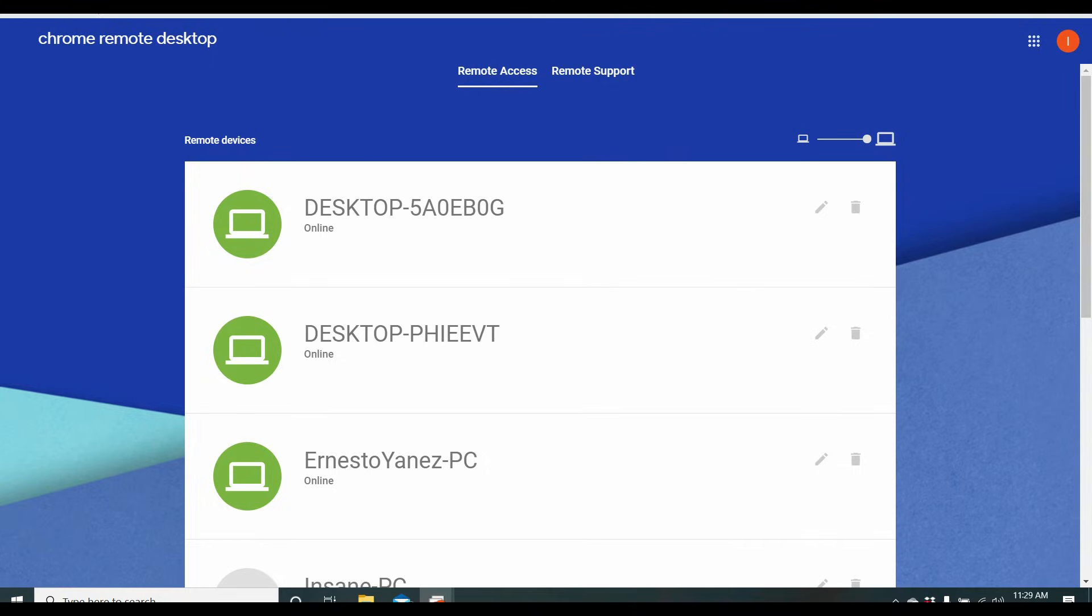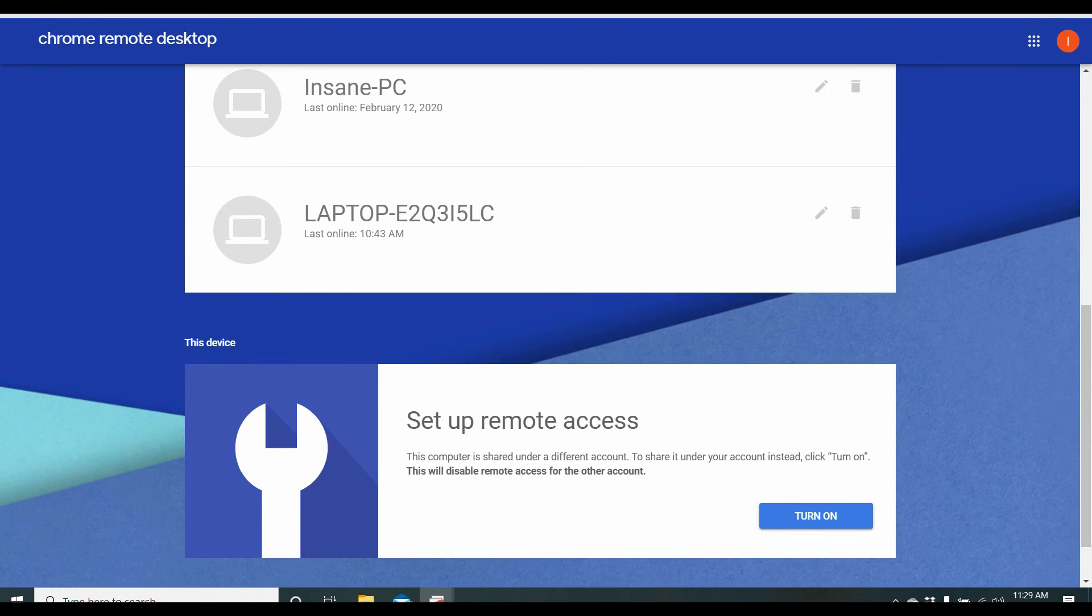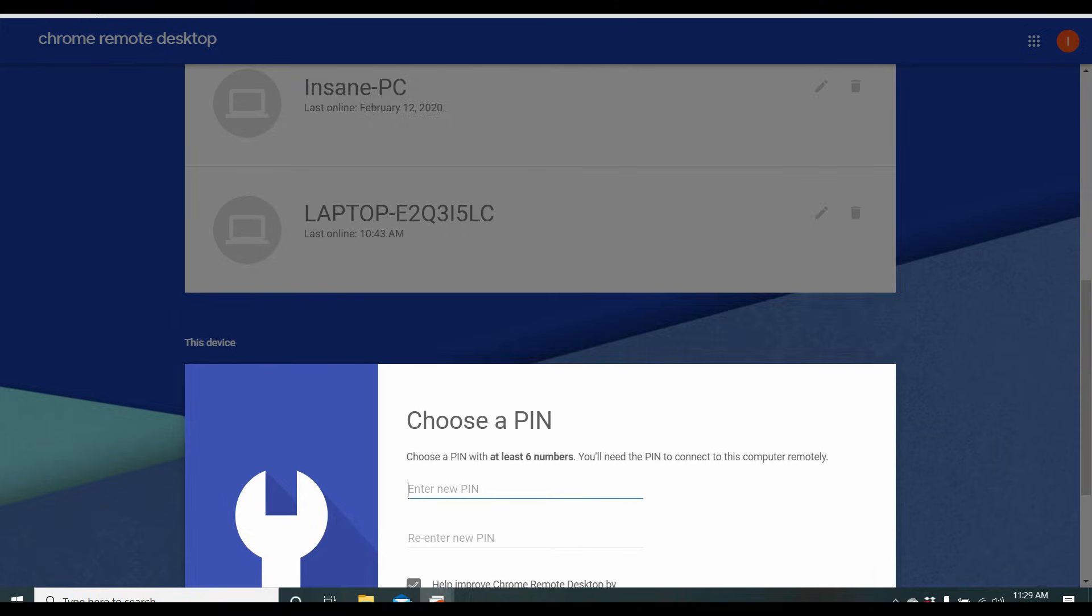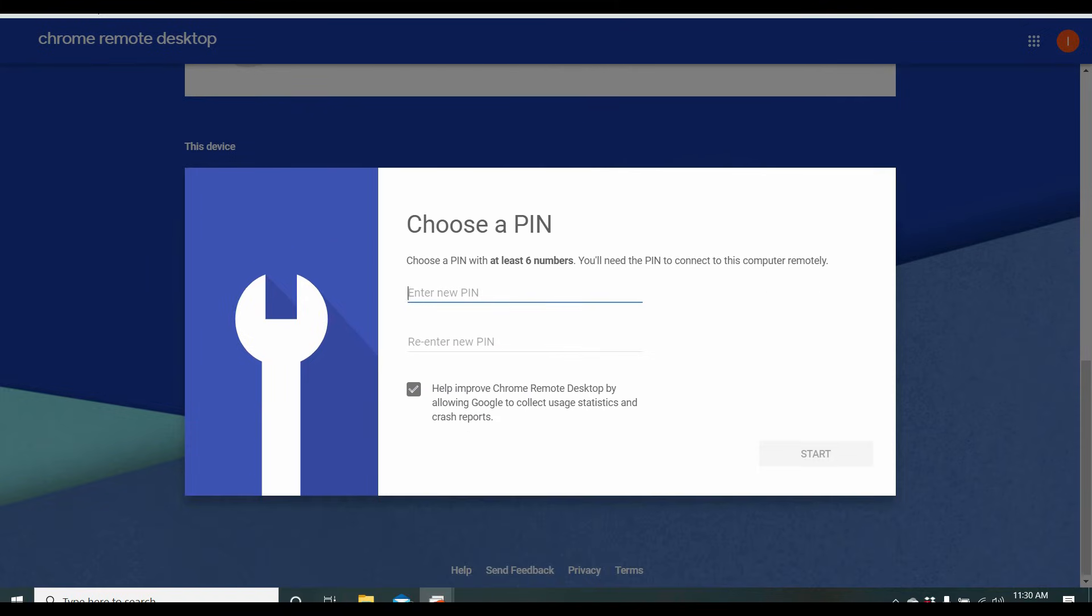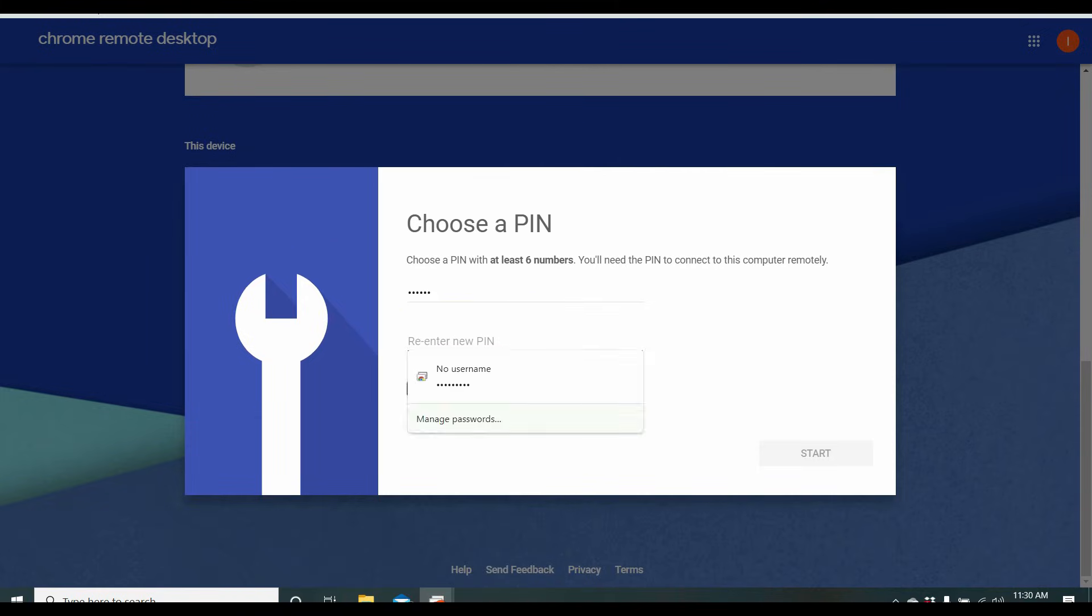So now you have Remote Desktop installed on one computer. Now you have to go through the same process with the same email on every computer you want to remote into. And it is very important to scroll all the way to the bottom till you see this device. And you'll see Set up Remote Access. You want to make sure that that is turned on. It's going to have you choose a name. Choose a pin. And you're going to click Start.